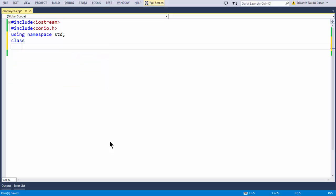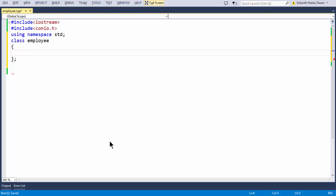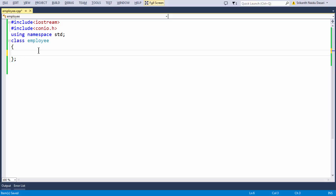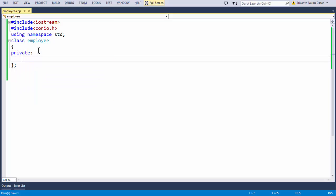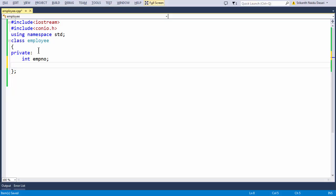Let us say class — the name of the class is going to be 'employee'. As we have said, the class syntax ends with a closing brace followed by a semicolon. What we are going to do is take some private data members in our class employee. An employee typically consists of an int emp_number — that is what we are going to take as a variable.